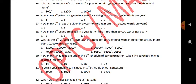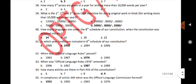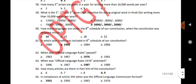How many languages were under the 8th Schedule of the Constitution when it was initially adopted? 14. In which year was Sindhi included in the 8th Schedule of the Constitution? 1992.